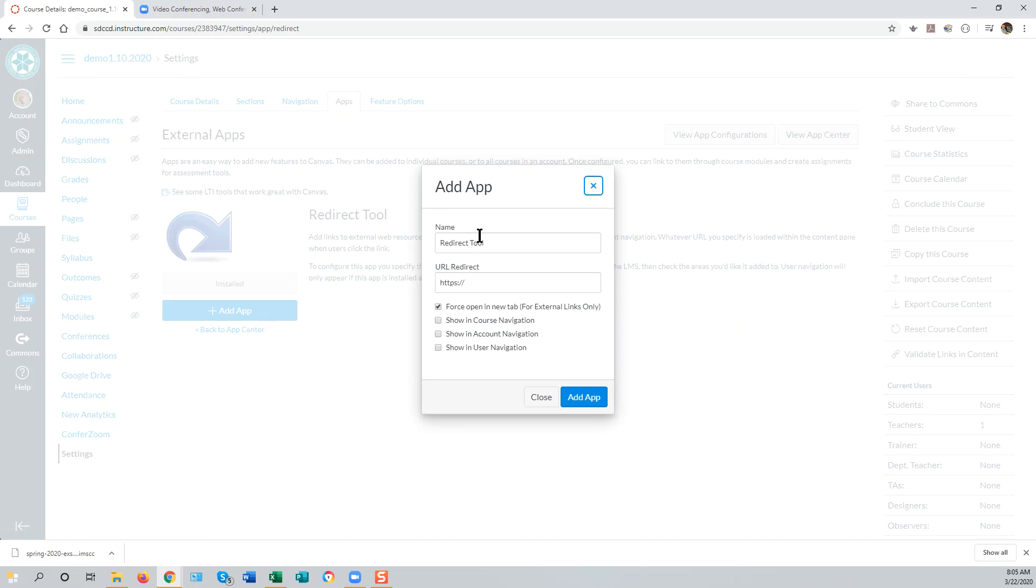Rename the name of the app from Redirect tool to Zoom, or My Zoom Room, or Personal Zoom Room, or whatever.